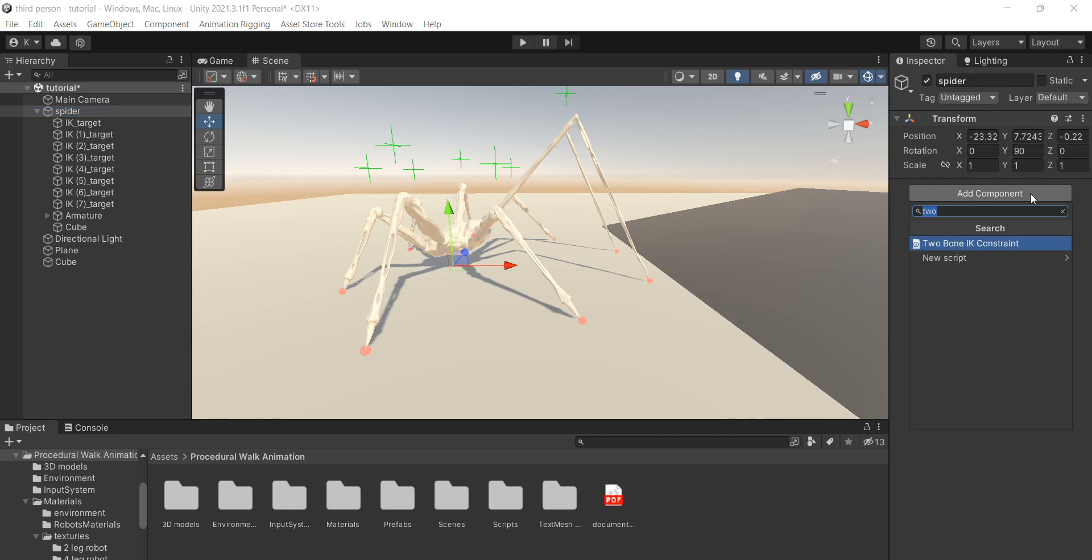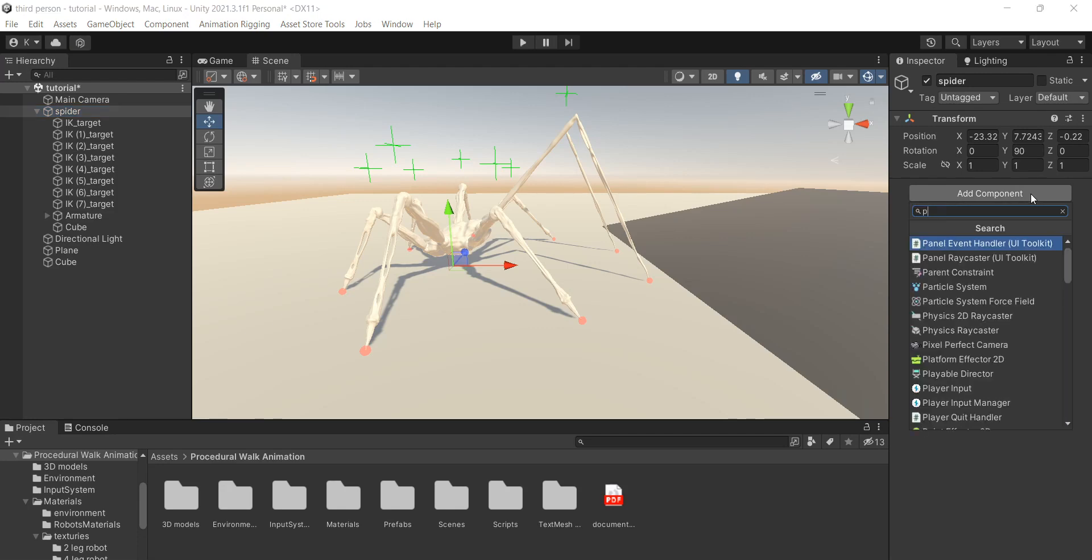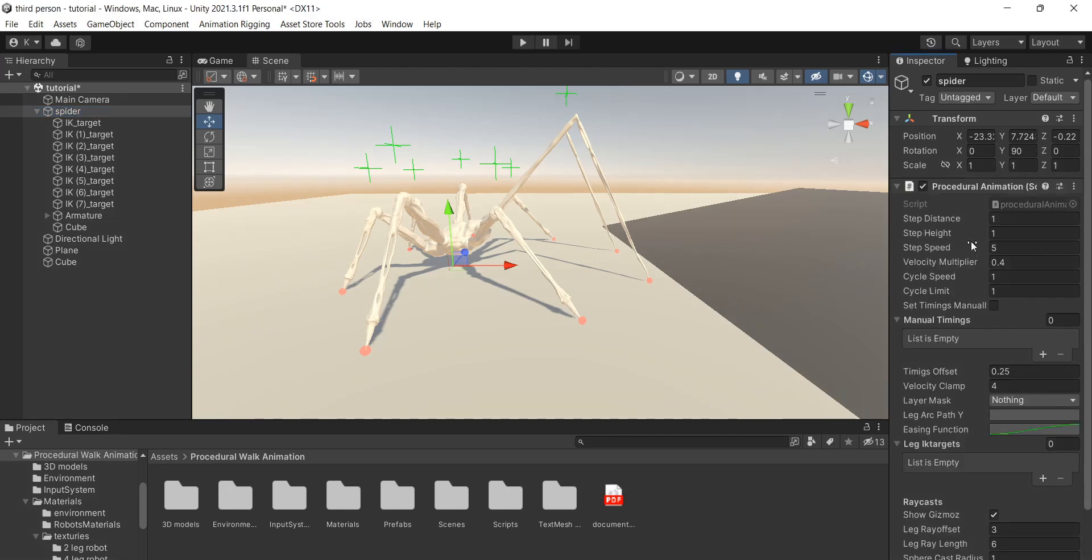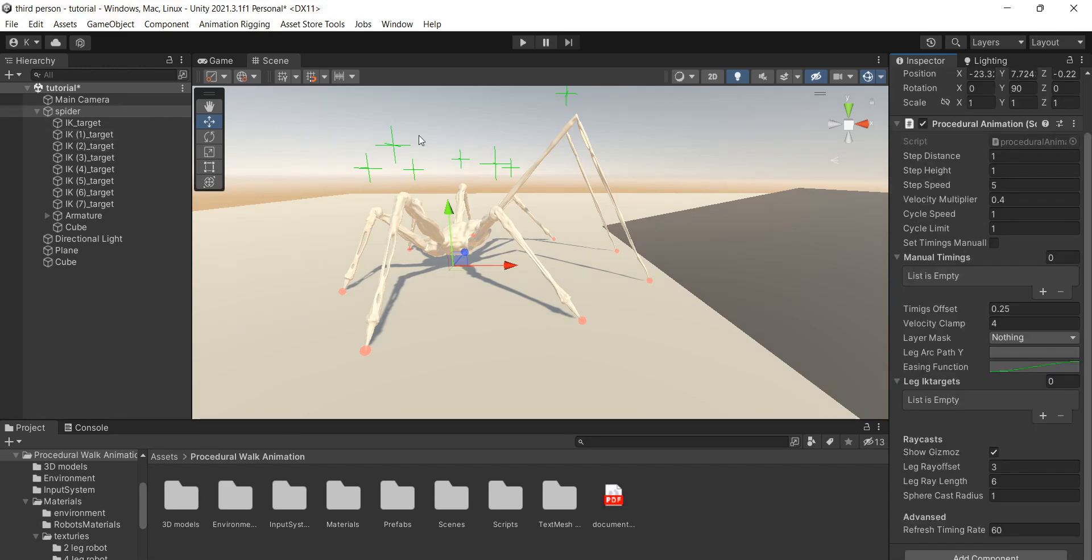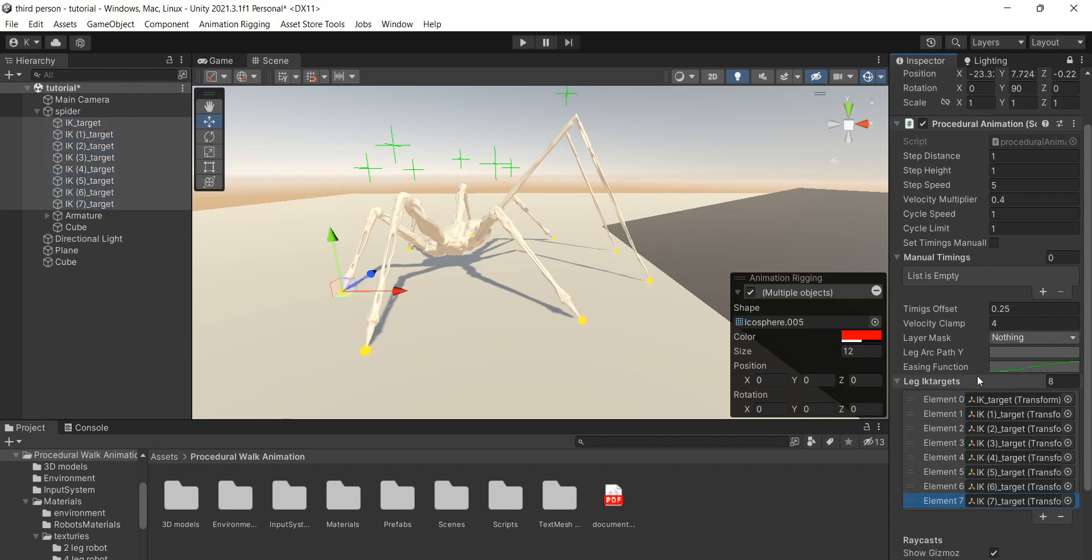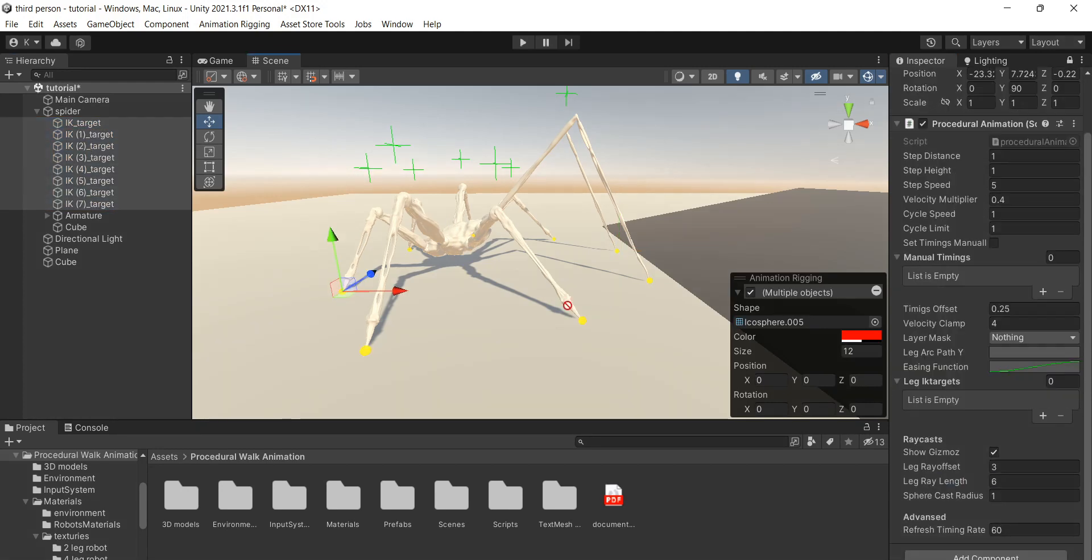Let's select your model and add component procedural animation. This is quite a lot of numbers but don't worry. Everything from now is pretty easy to set up. Let's select main object again and lock it. Now drag all of the targets to the leg IK targets field.